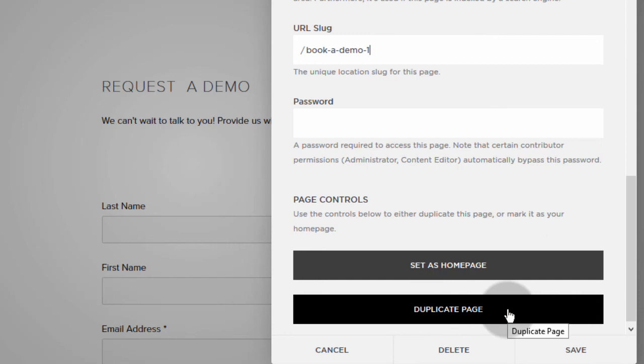So that's it for this video. In this video, I've shown you how you can duplicate a page on Squarespace. So just to recap,